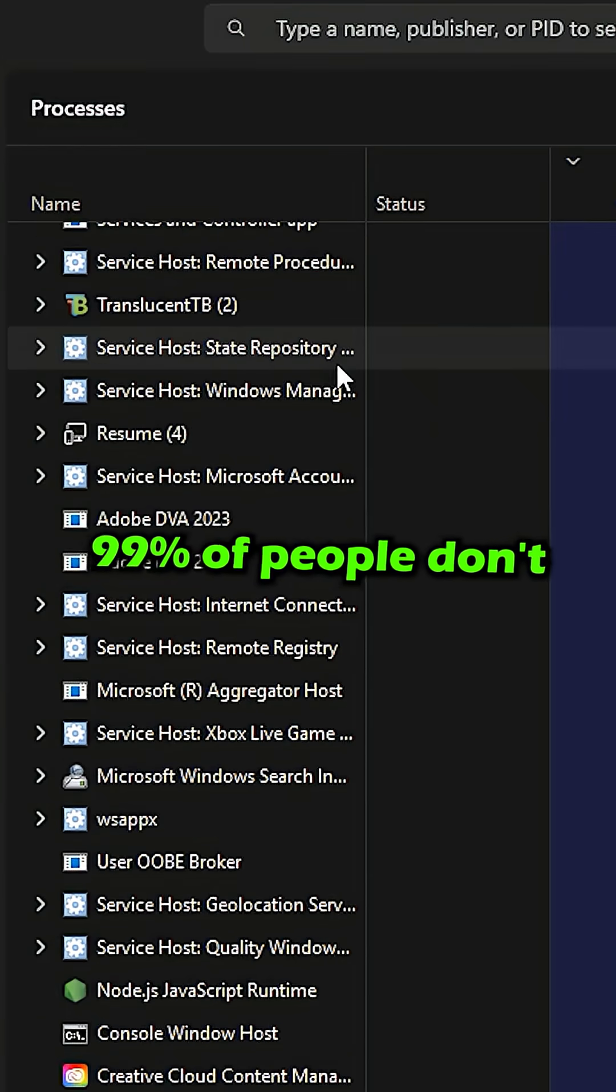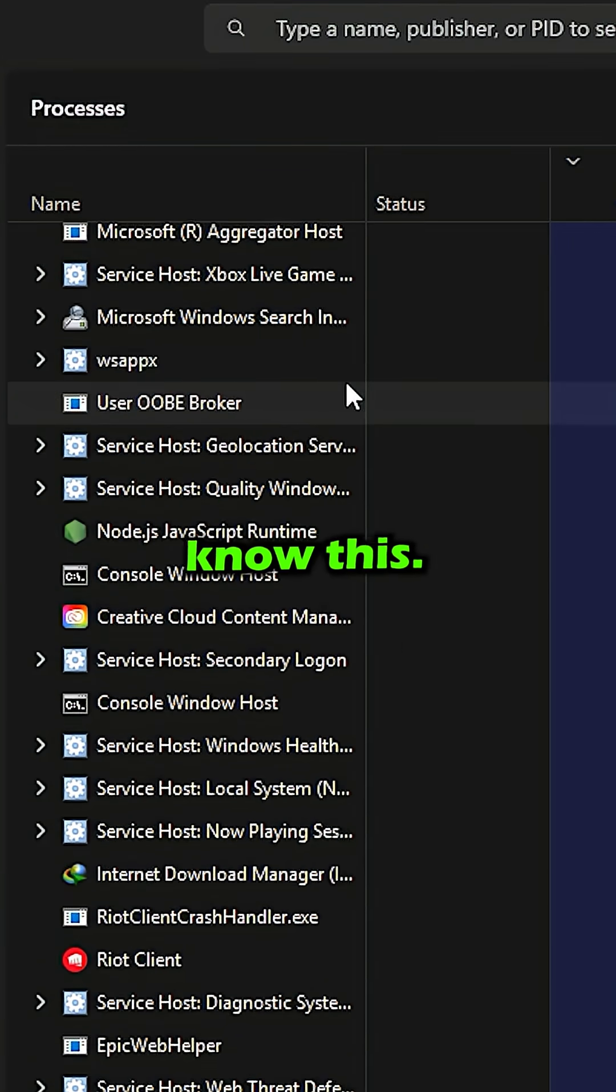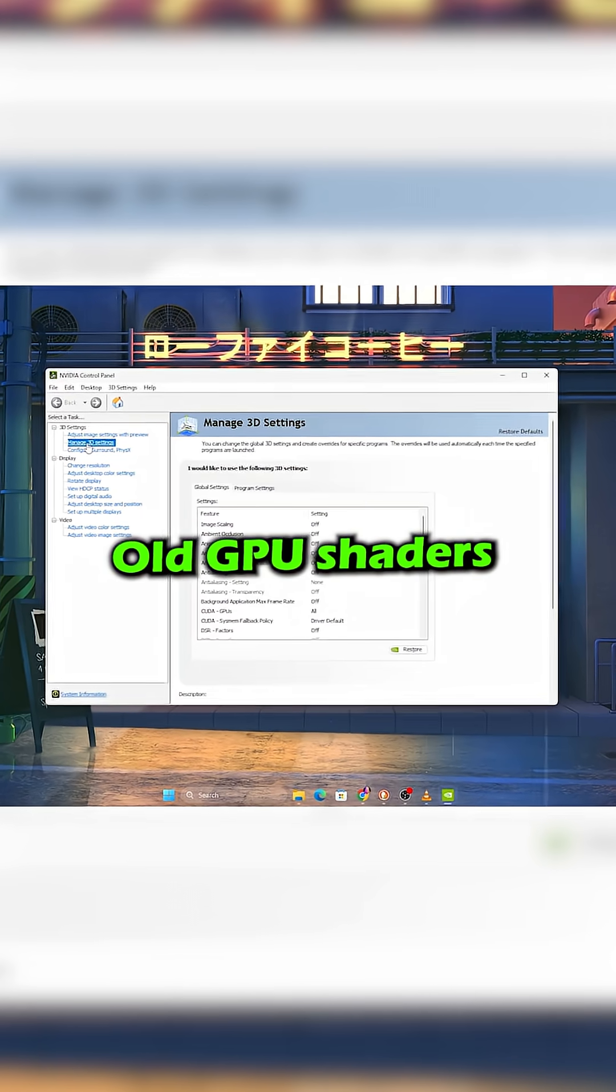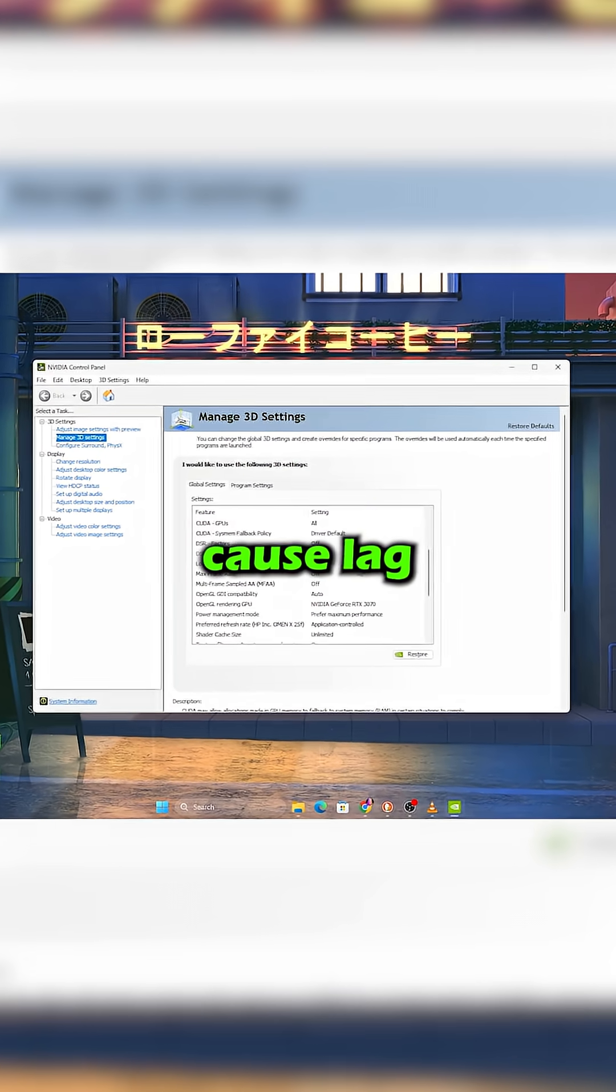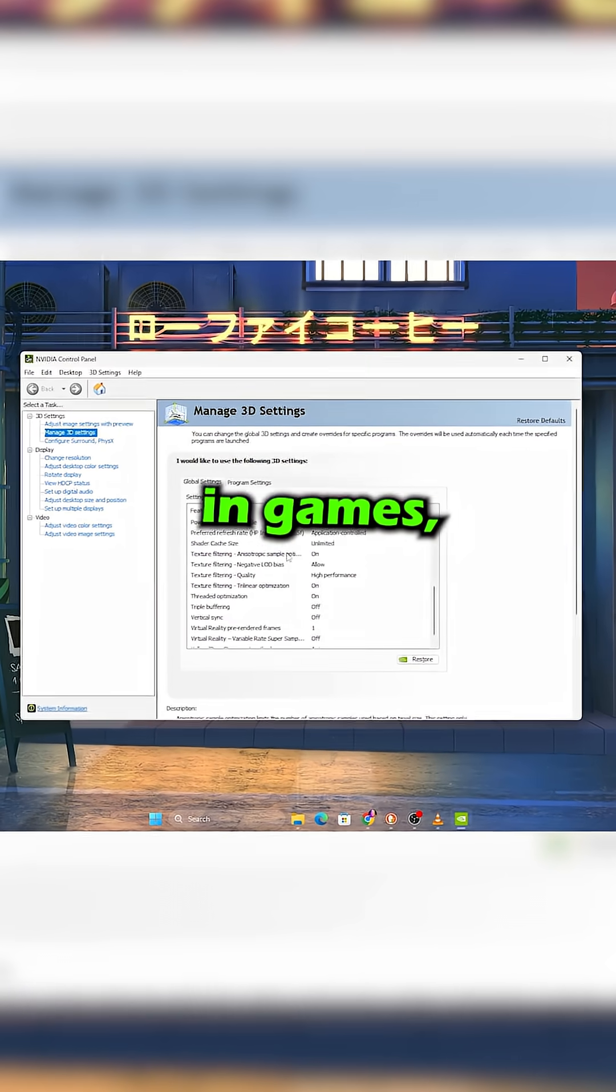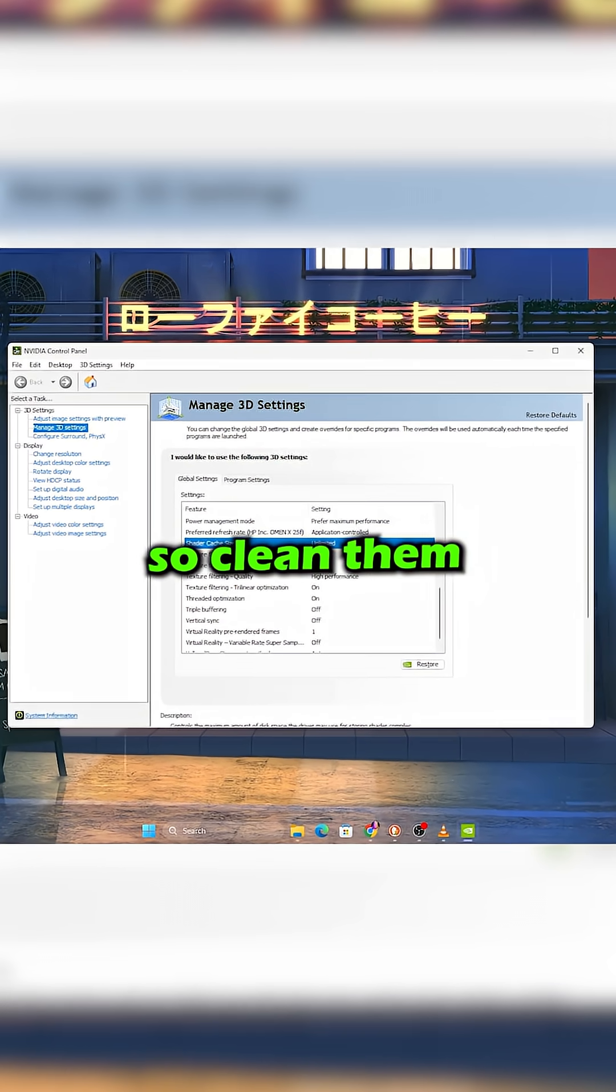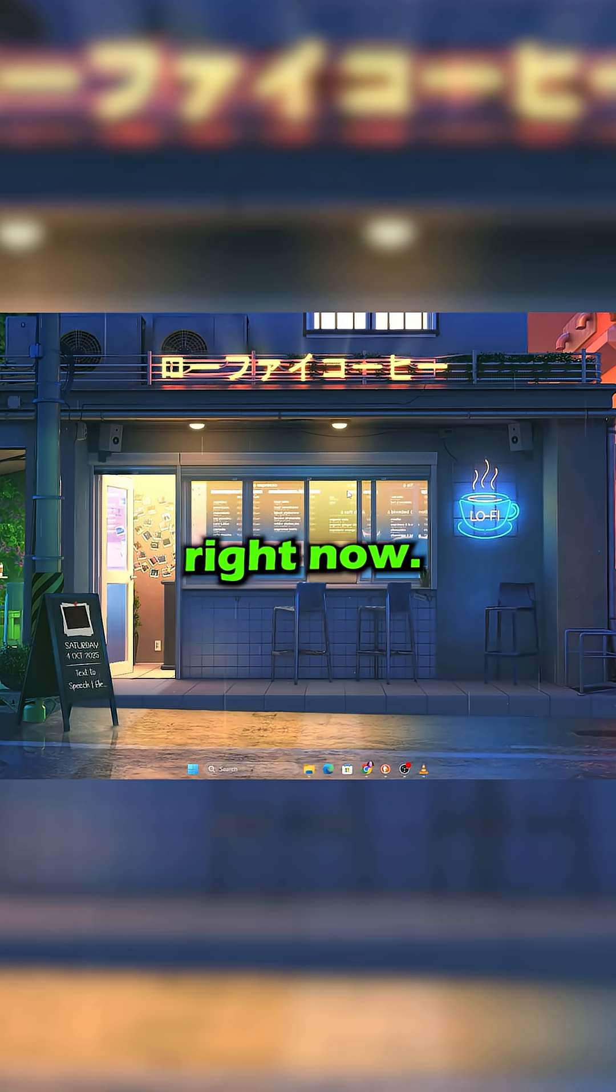99% of people don't know this. Old GPU shaders cause lag and stutters in games, so clean them right now.